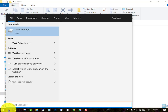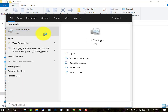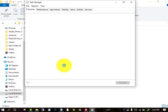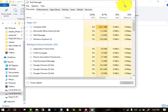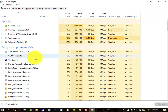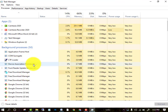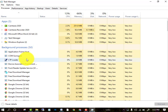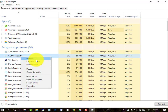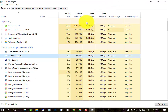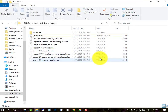Go to the Task Manager option. After opening Task Manager, you will see some unknown processes running in the background. In my case all known processes are running, but in your case you will see some unknown process running. Select that unknown process and click End Task.